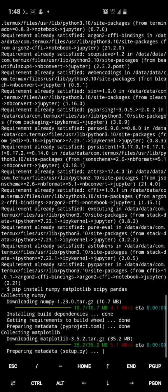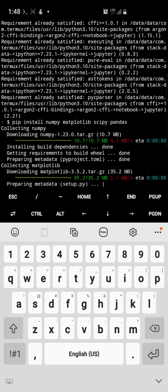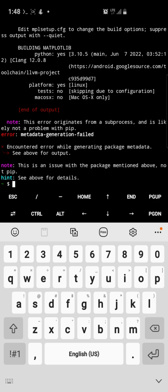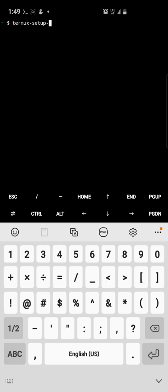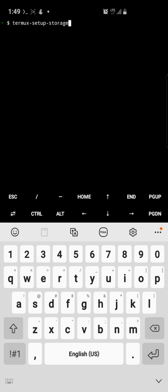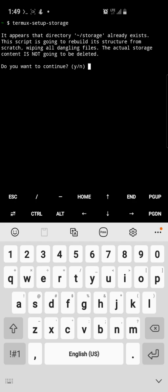You can install Termux and be running all these things. There's also another thing to do — enable storage. Let's clear the screen. To enable Termux to get access to your storage, run the command: termux-setup-storage. I've already enabled it. It will ask you to allow storage access — just click Allow.